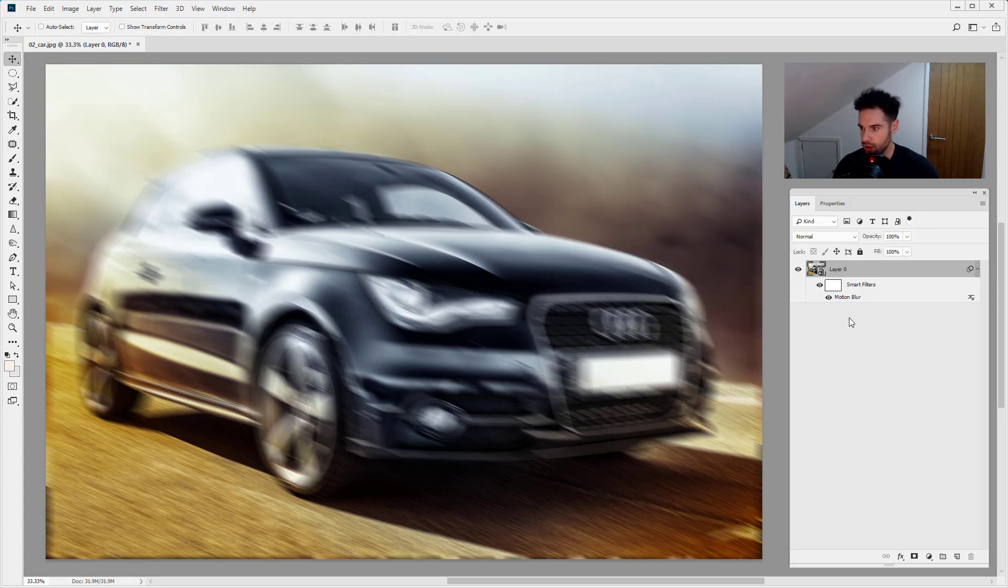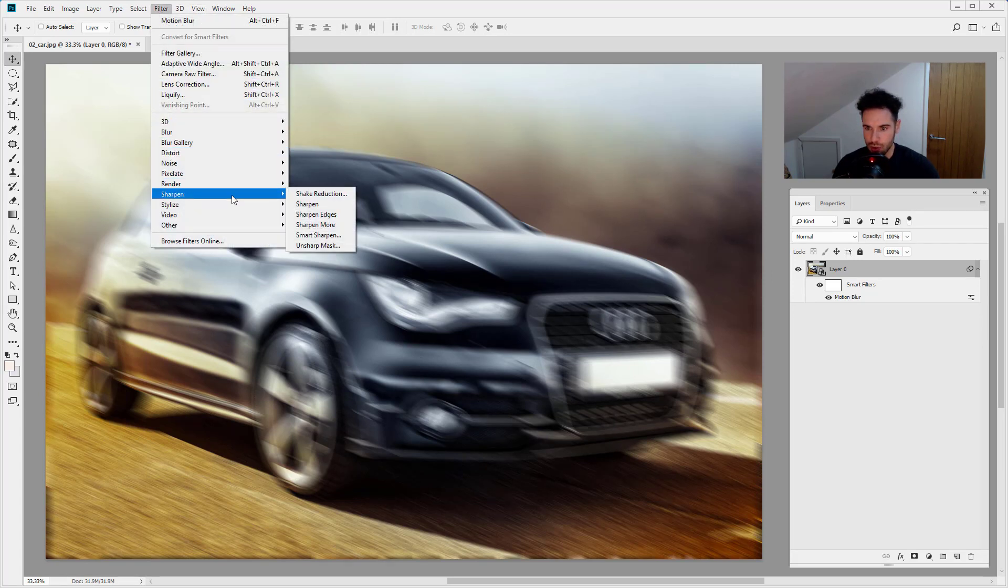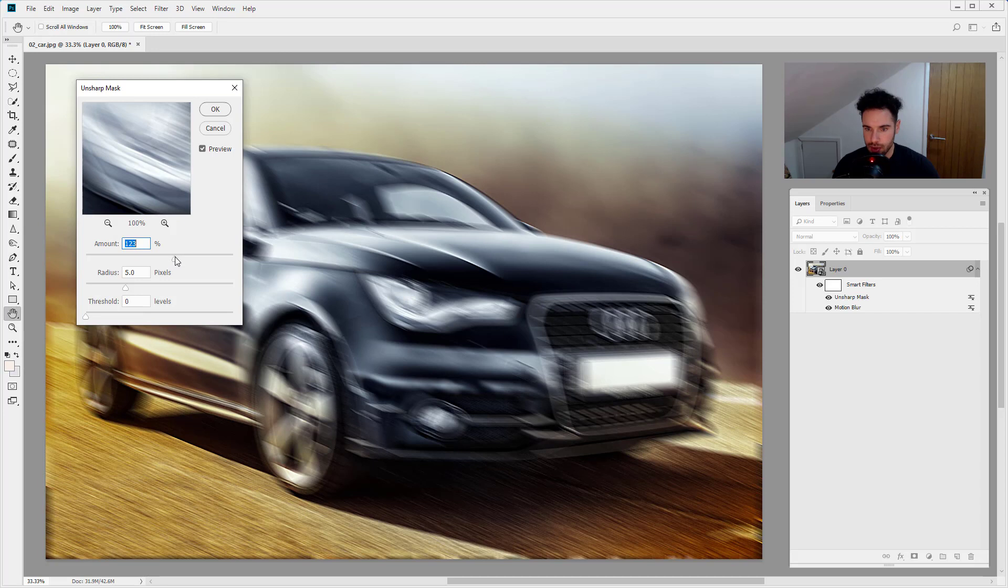And what I'm going to do actually is I'm going to add another smart filter. So let's go filter and let's do a sharpen and an unsharp mask, for example. So let's put this all the way up and let's just click OK.